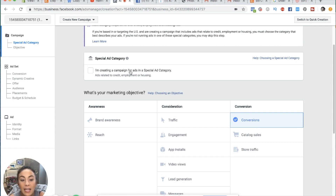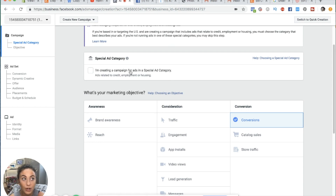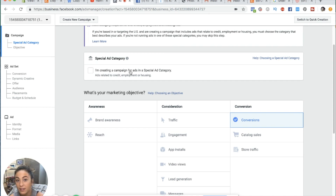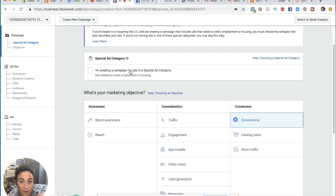A conversion is any event you want someone to take on your website. It doesn't just mean a purchase — it could be a view content, an add to cart, an initiate checkout. There are a bunch of different events on an e-commerce website. But for the most part, if you have an e-commerce store and you're trying to drive traffic for physical or digital products where someone buys right then and there, you want to optimize for conversion and purchase because you're ultimately trying to get purchases.